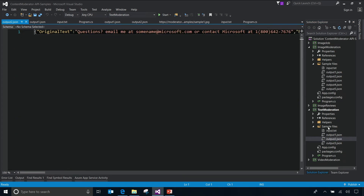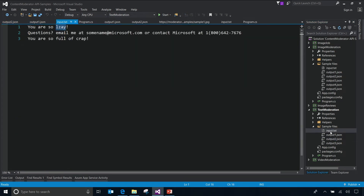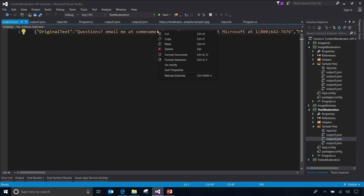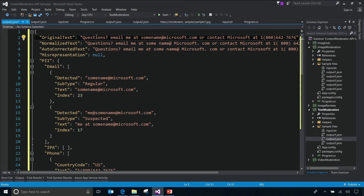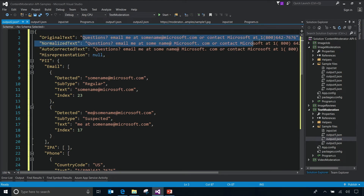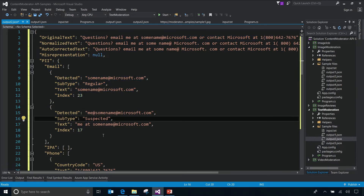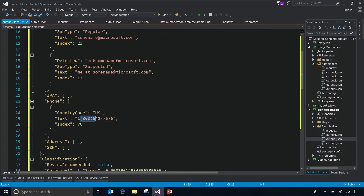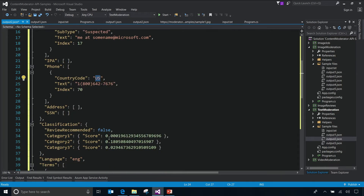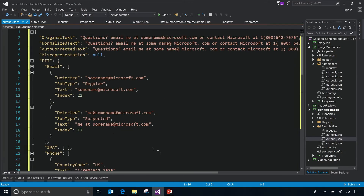Looking at the second text output — in this case, some PII was detected. There was a potential PII: an email address, a phone number with country code US. In terms of classification it was all good, nothing offensive, but there was PII detected. When customers sign up for the service, they also get a built-in database of profanities and bad terms in 100-plus languages, and they can also upload their own custom terms, which can be very business-specific.